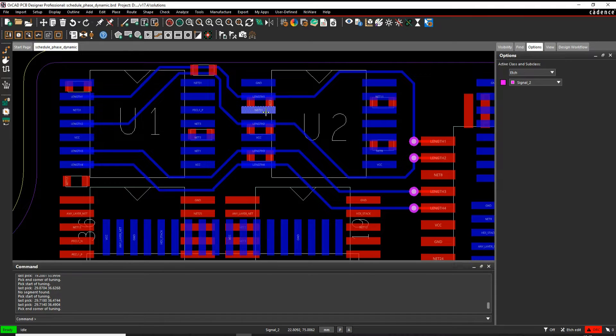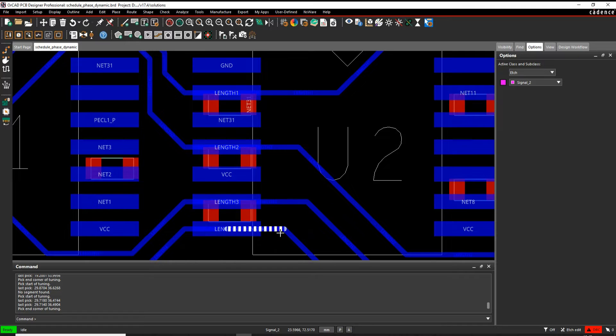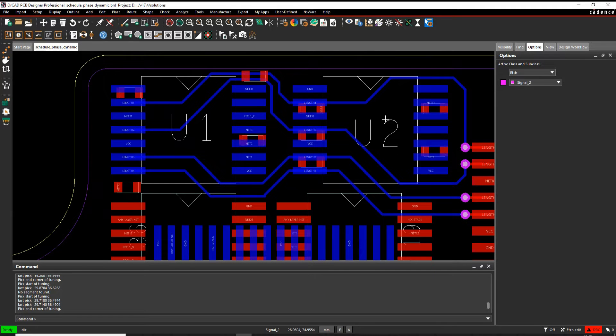I've got a scenario here where I want to match four nets: Length One, Length Two, Length Three, and Length Four. So I need to go and find these in Constraint Manager.